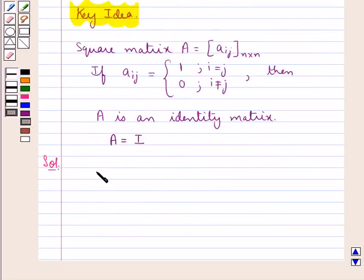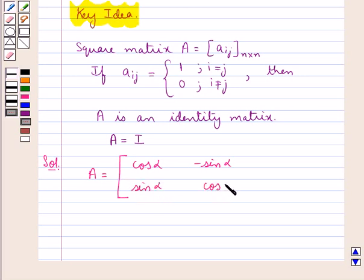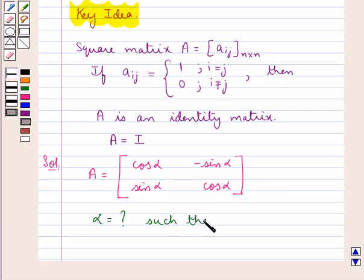We are given a square matrix A with elements cos alpha, minus sin alpha in the first row, and sin alpha, cos alpha in the second row. We are supposed to find the value of alpha such that the square matrix A is an identity matrix.